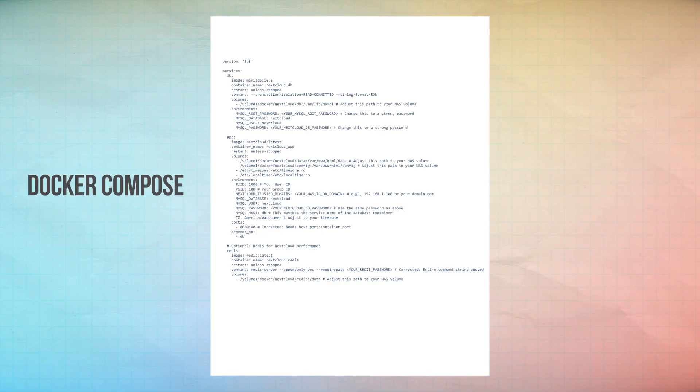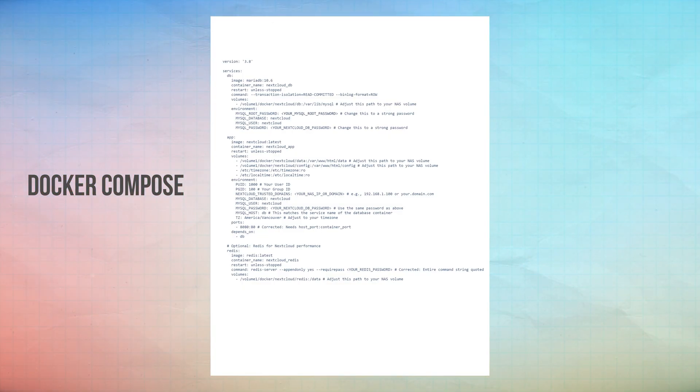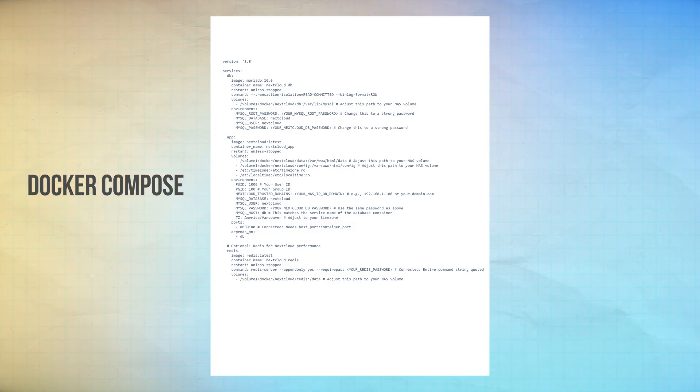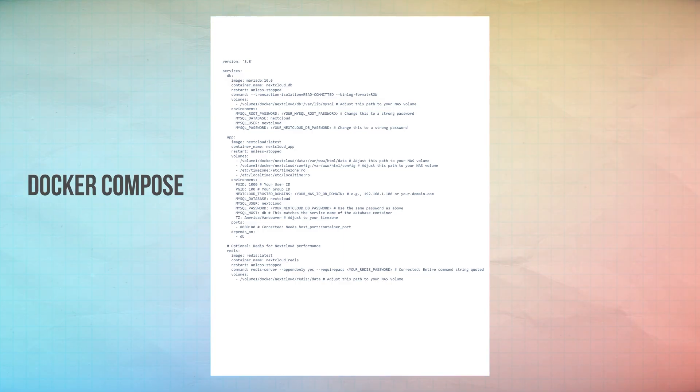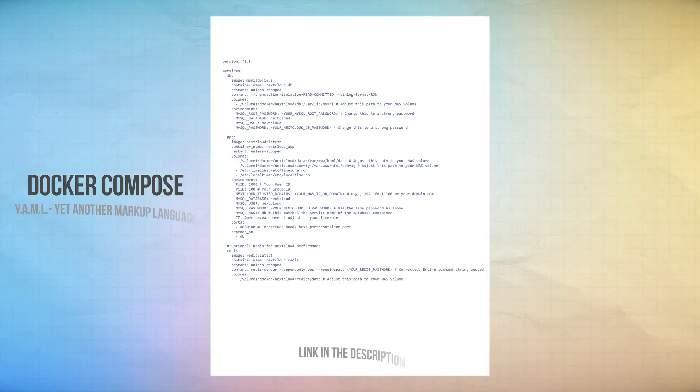The next step is to deploy your Nextcloud container with Docker Compose. This is the configuration code that creates your Nextcloud server on your NAS, enabling Nextcloud to organize your data and files. I've included a link to the YAML Docker Compose in the description.